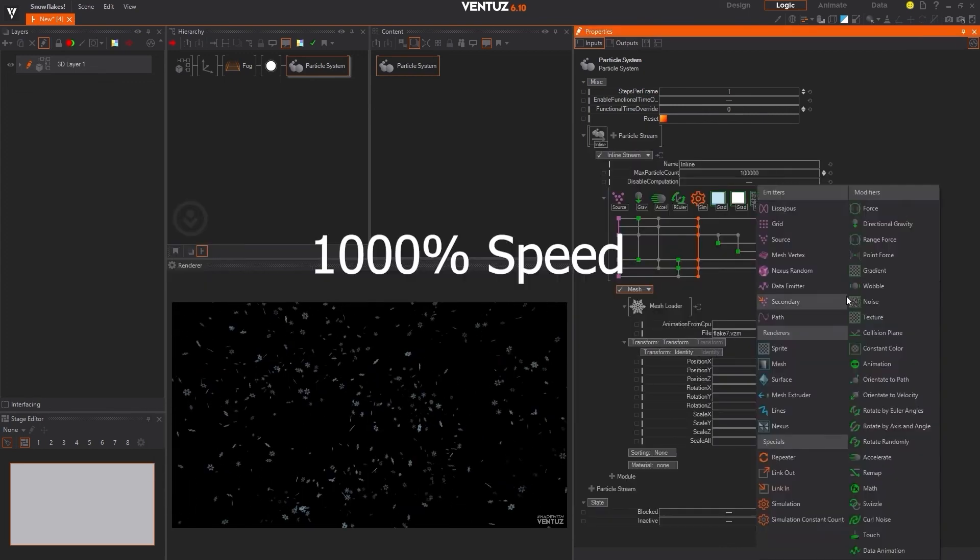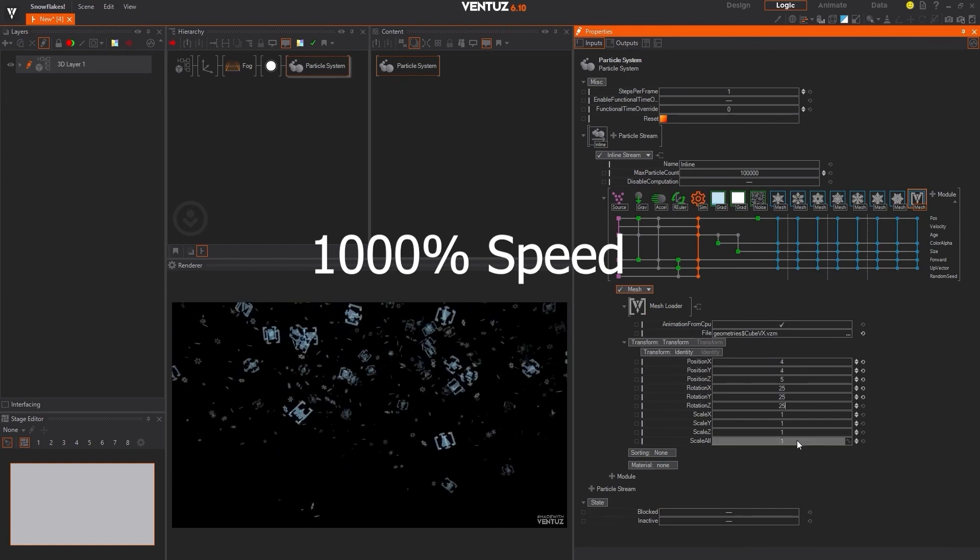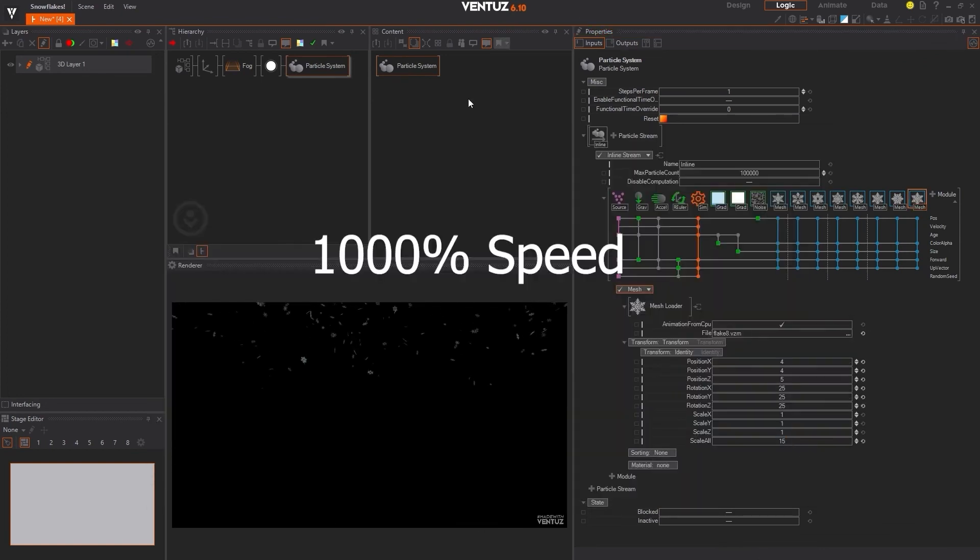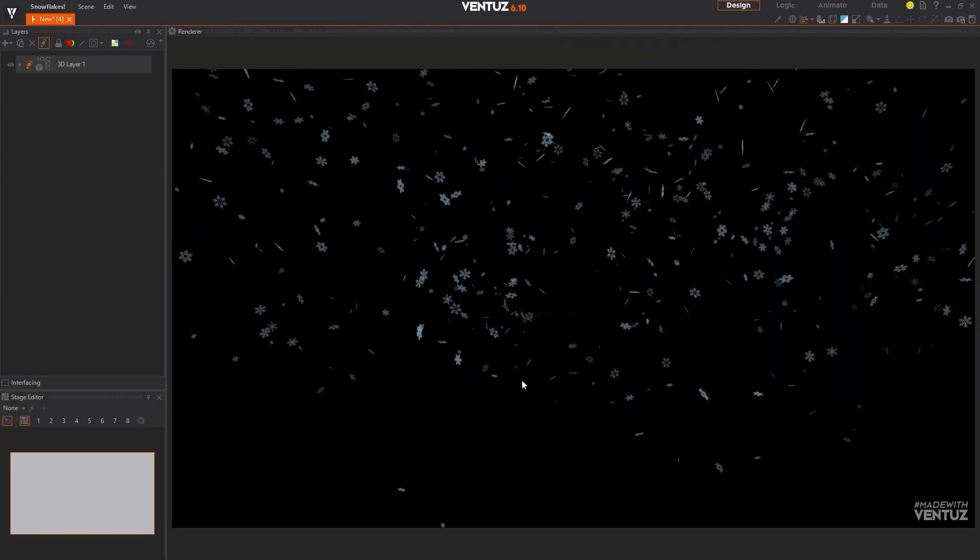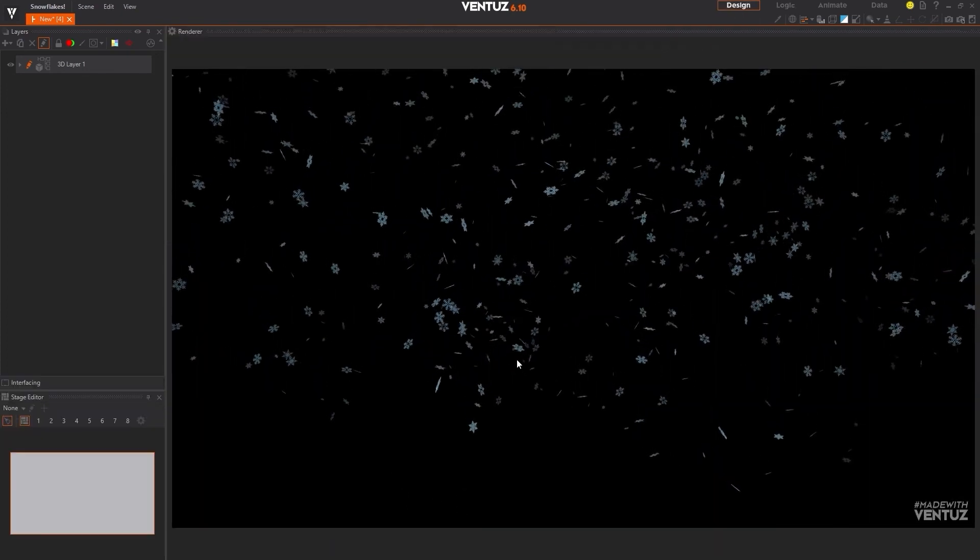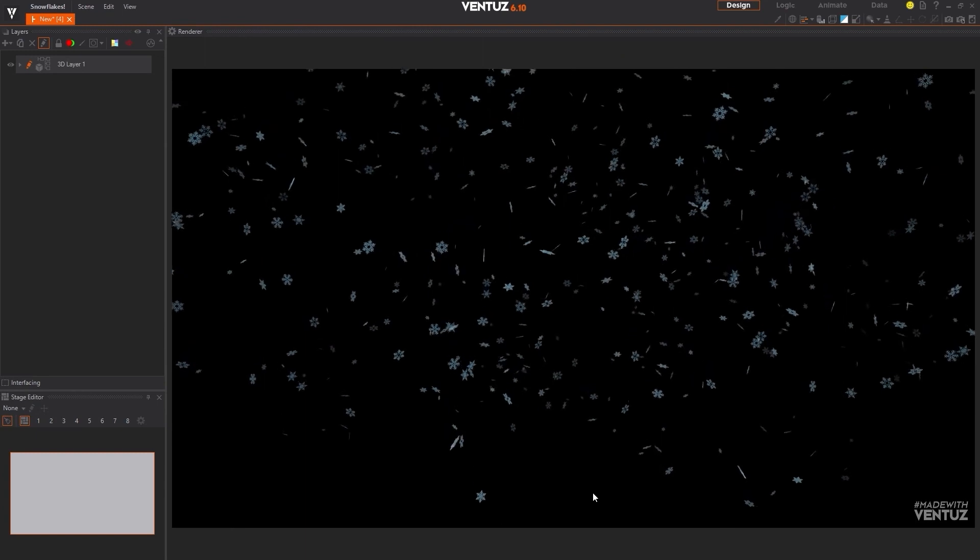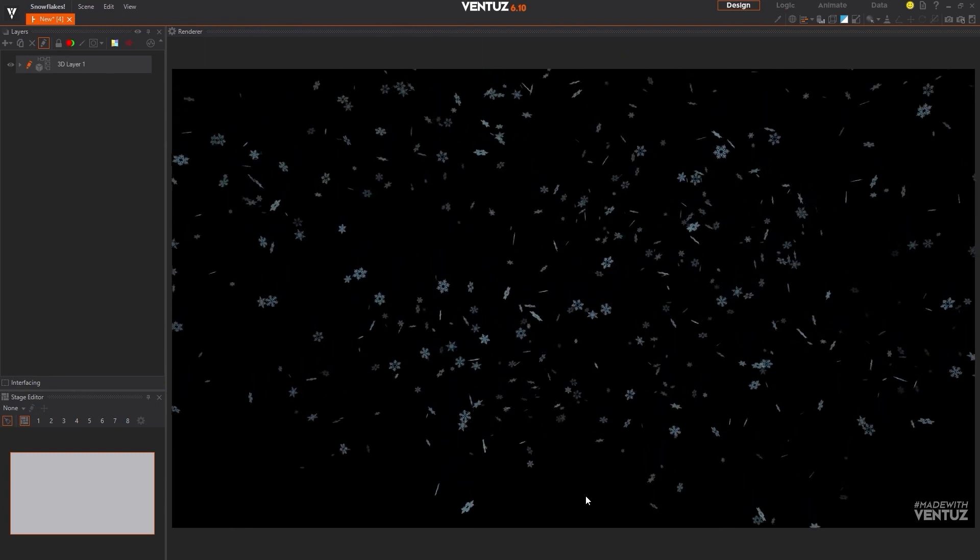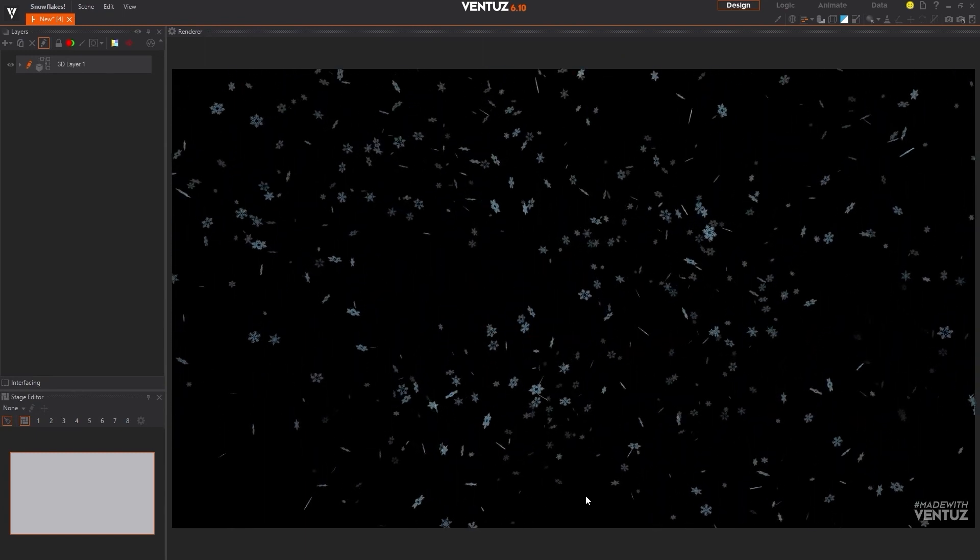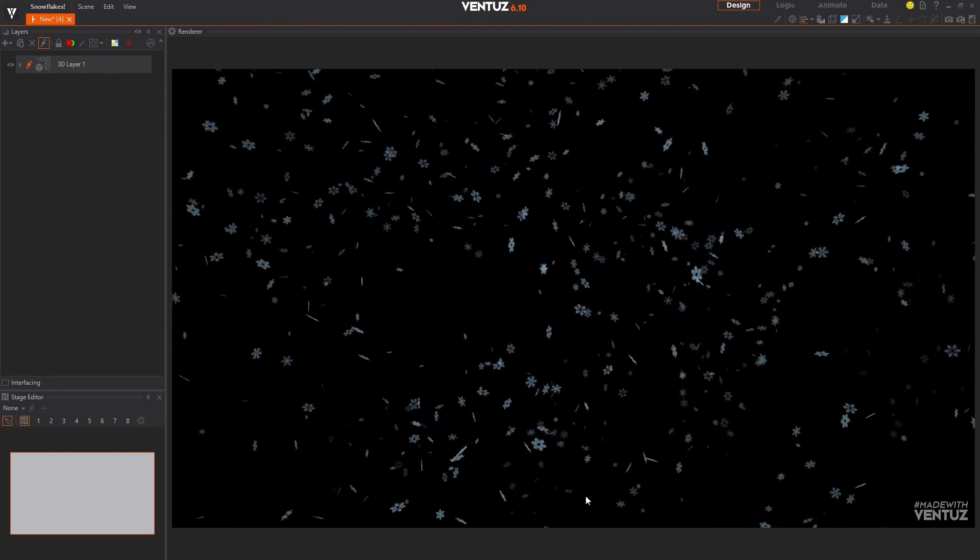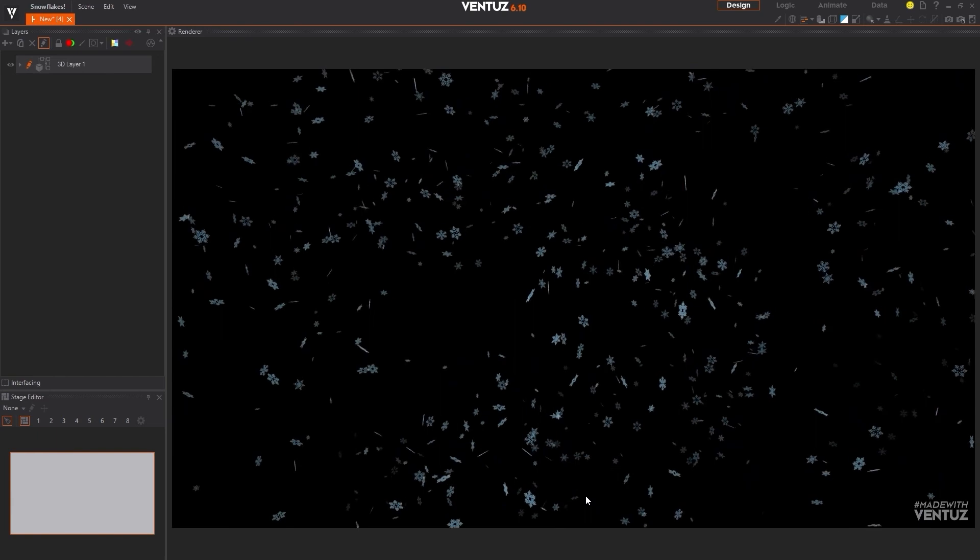Now that you know how to build a nice looking snowflake simulation inside of Ventus, hopefully you can use what you've learned to add some holiday cheer to projects of your own. Thank you for watching this video and please check back to our channel for more in the future. Thank you.